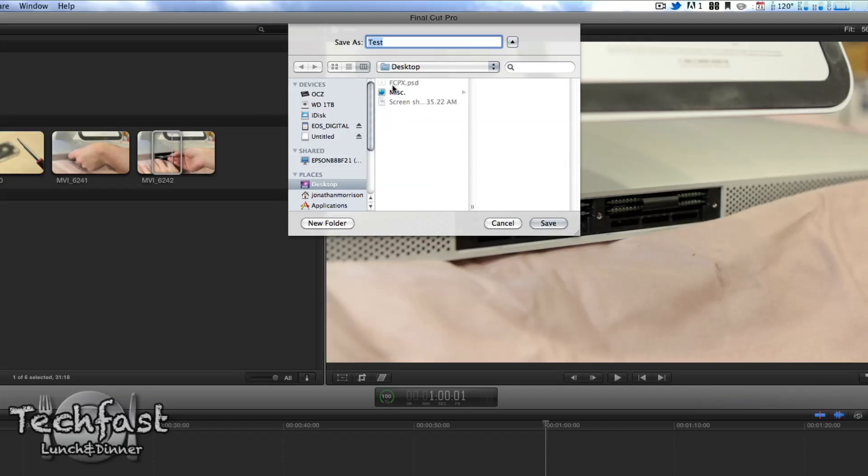We are on the desktop. I've got my iPhone open just to time it. You guys can time along with me with the video portion, so we'll go Final Cut Pro X speed test. And that'll be on the desktop. And we'll hit save, and that should start us up.